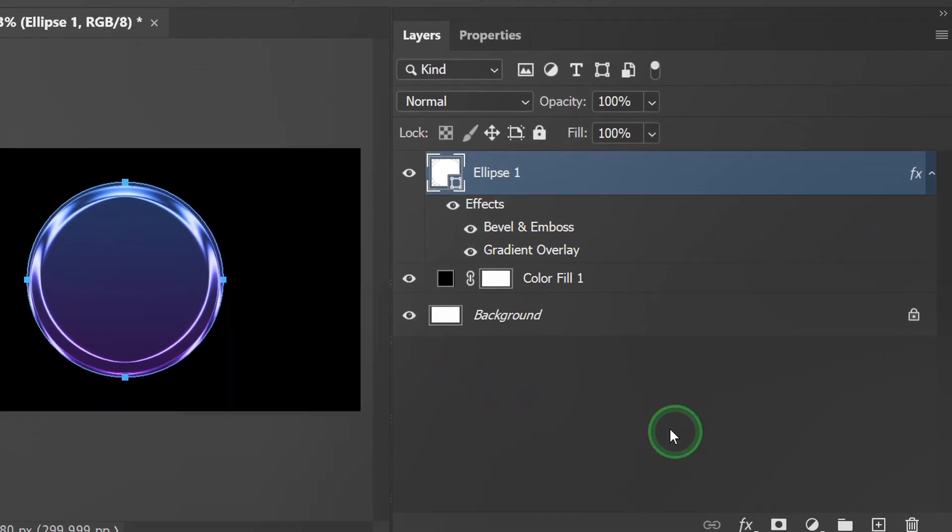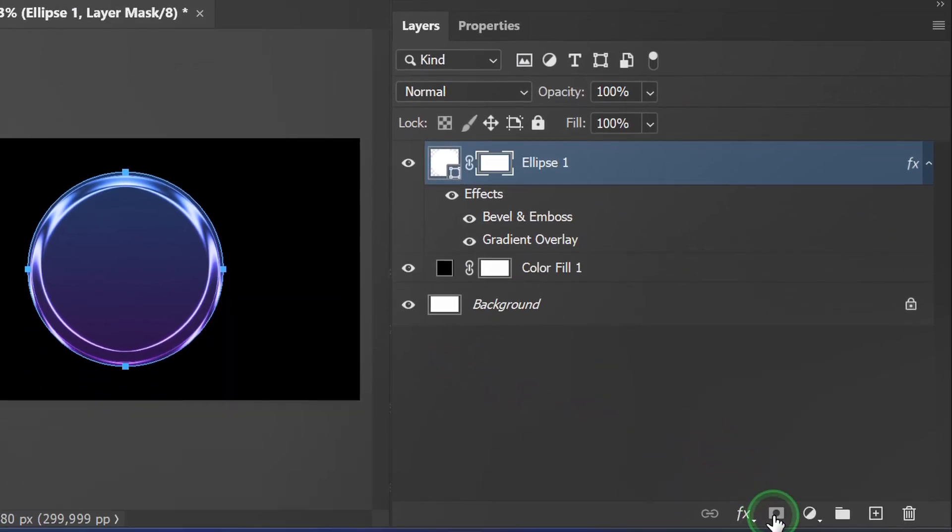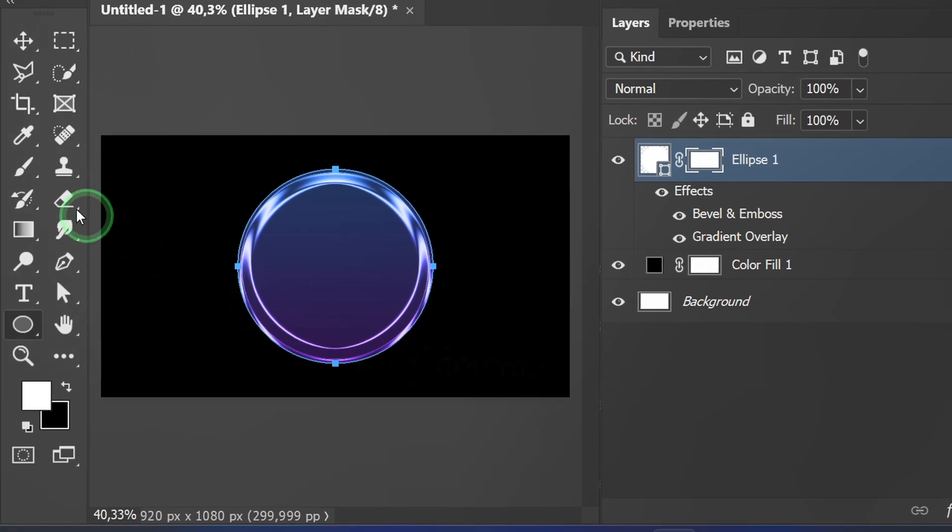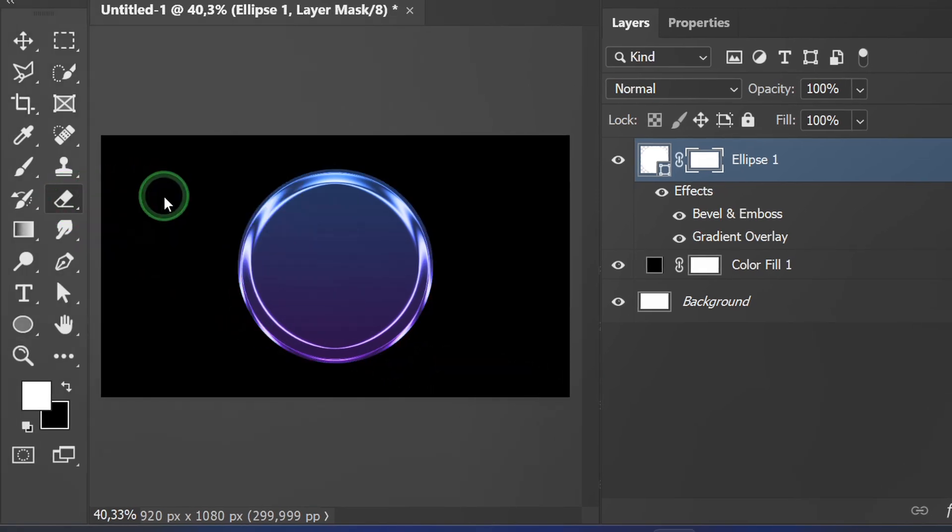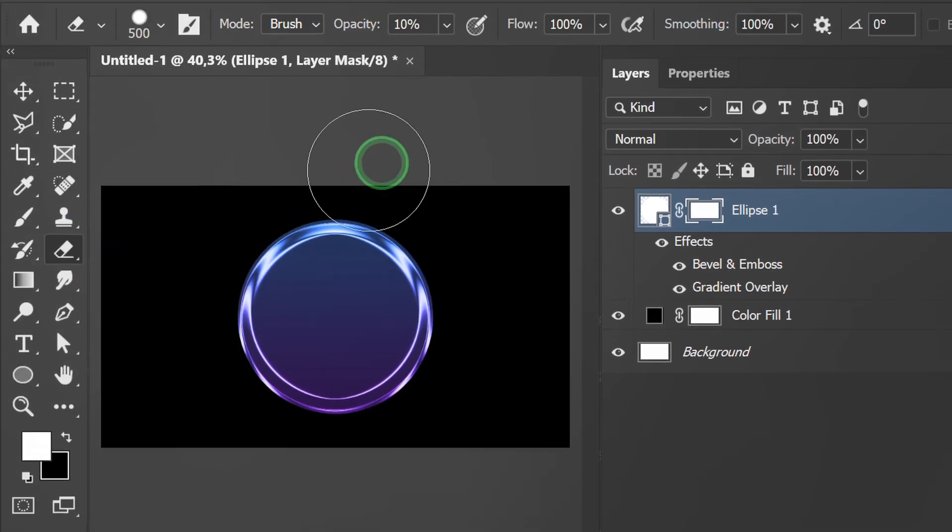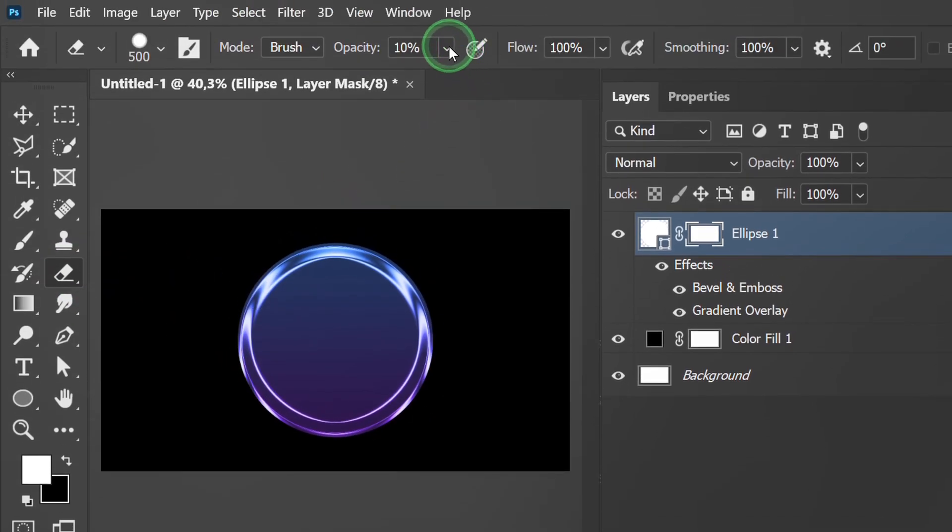Next, make mask and activate eraser tool. Adjust opacity and brush hardness.